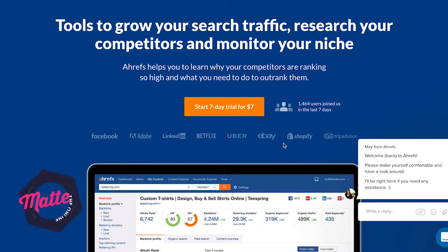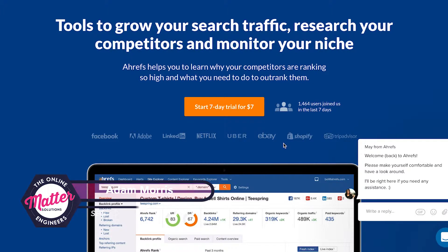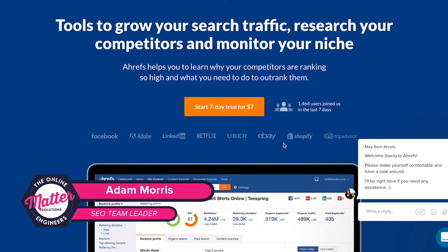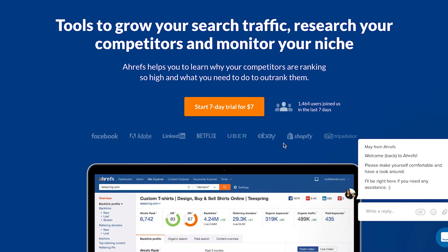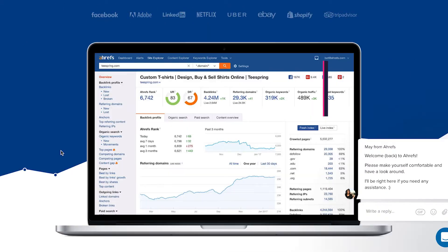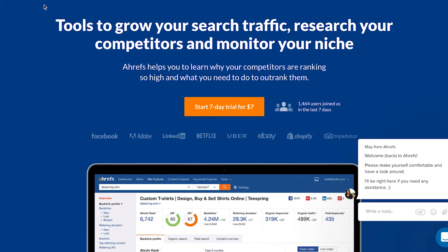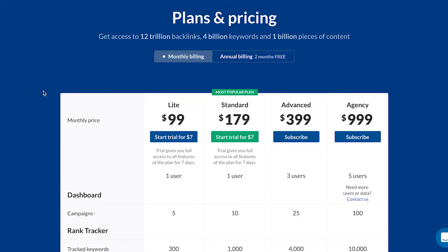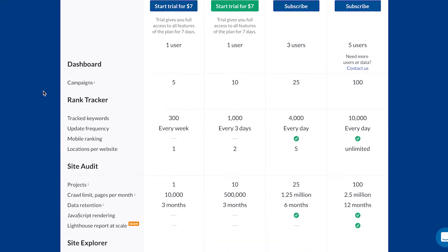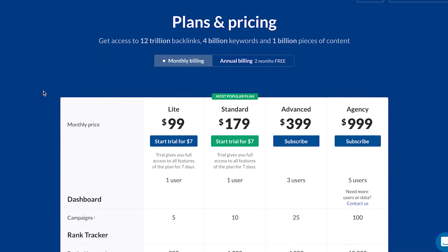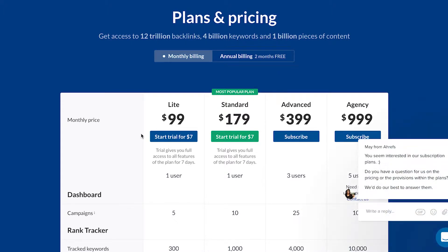My name is Adam Morris, I'm the SEO team leader here at Matters Solutions. I'm going to do a training session on Ahrefs, pretty much what it's about, what sort of things you can run through, what you can find about your website. This tool is ahrefs.com. It's pretty expensive, but if you're an agency or you're working in-house in a company, then I highly recommend getting this. It's going to help you a lot in your SEO efforts.